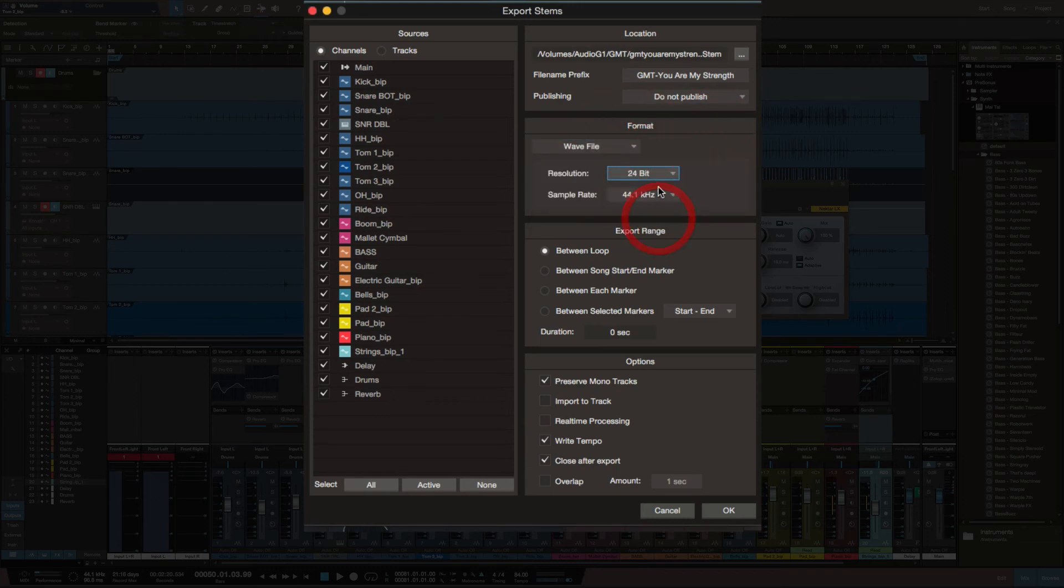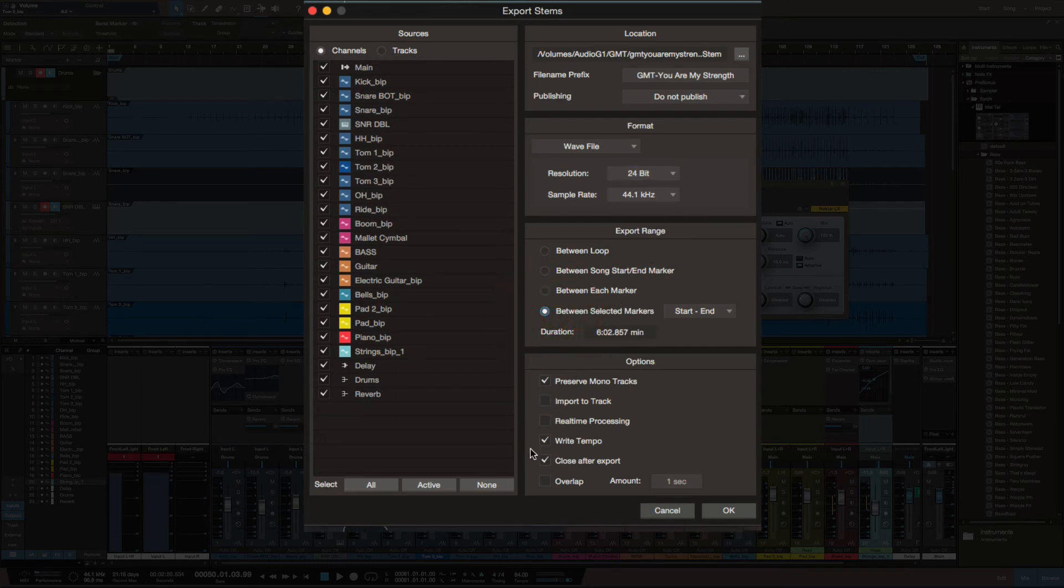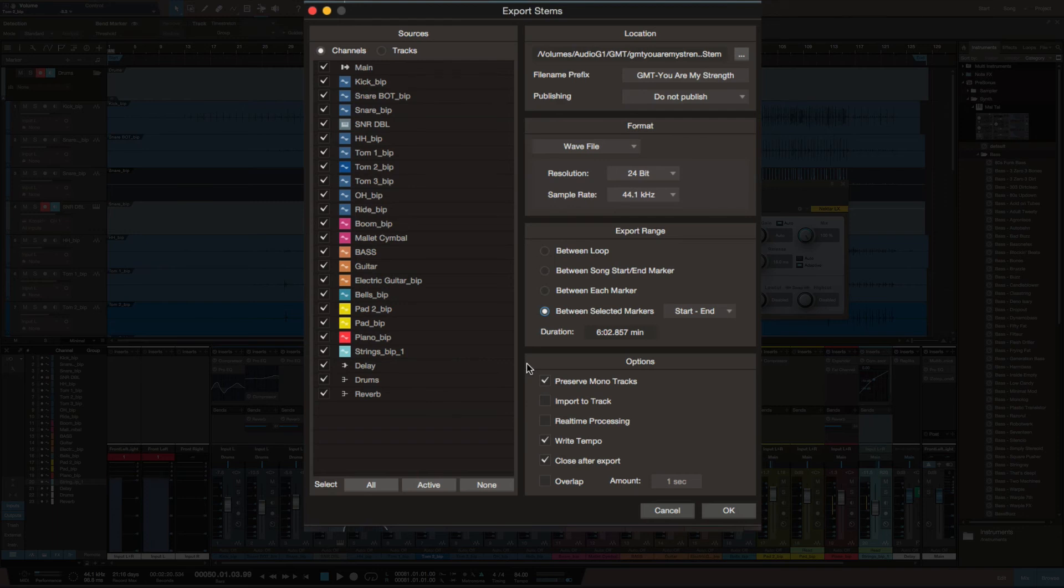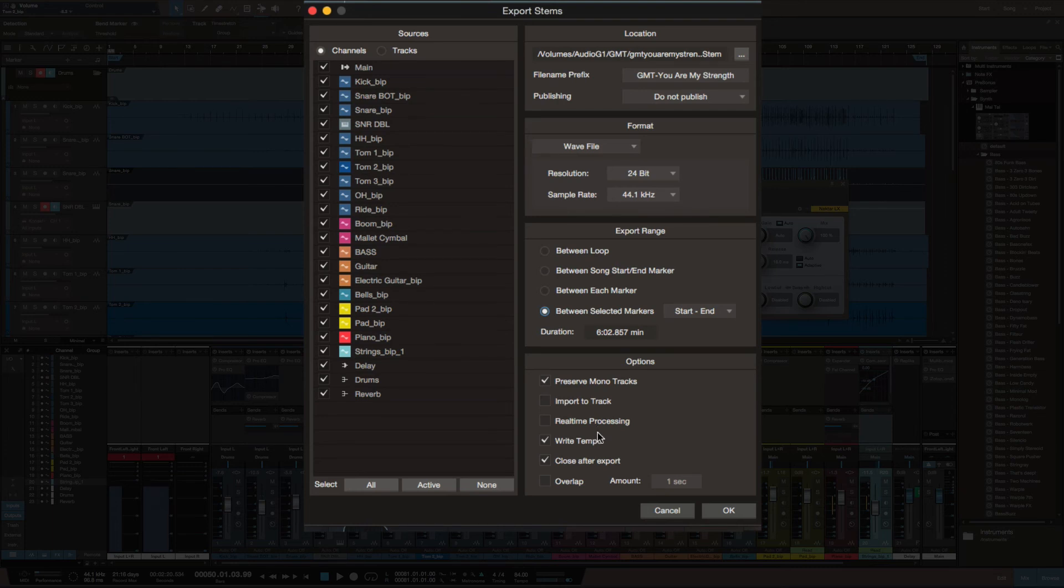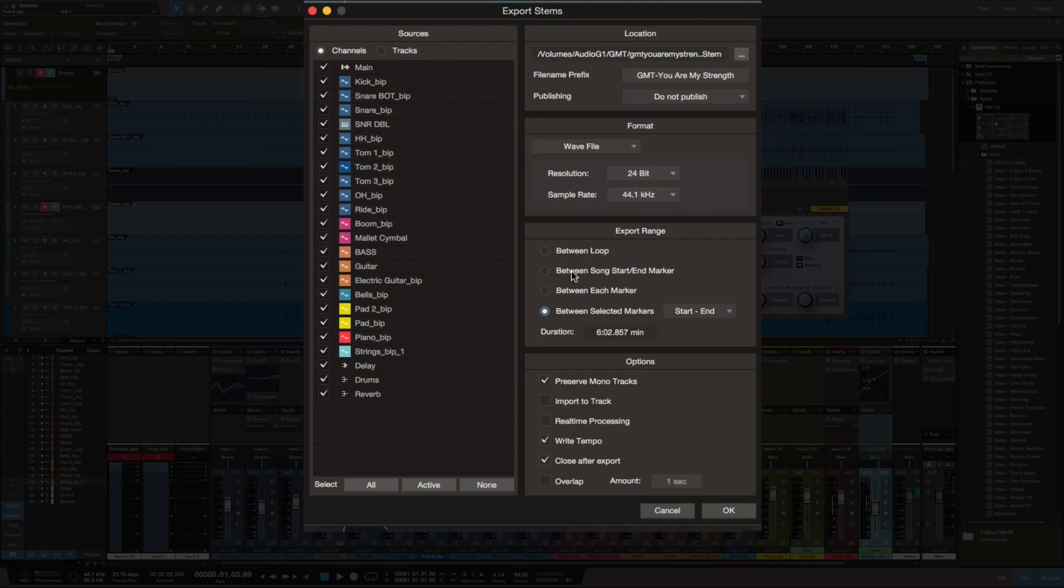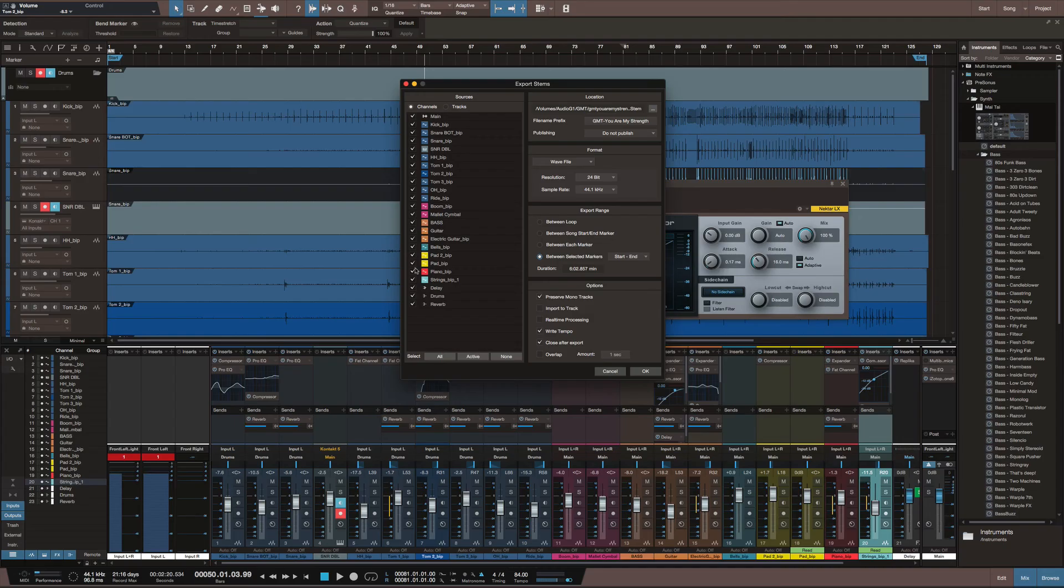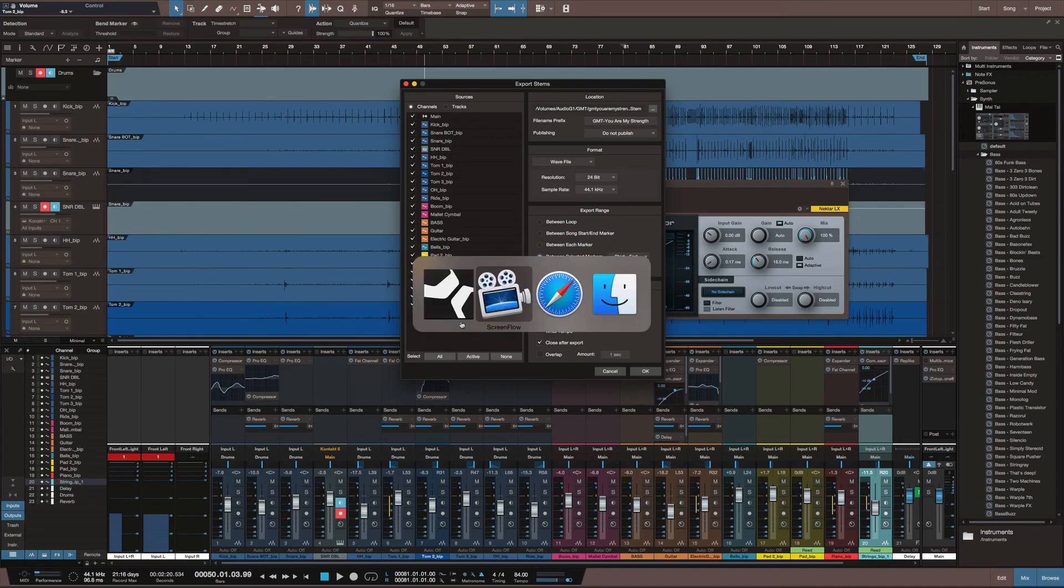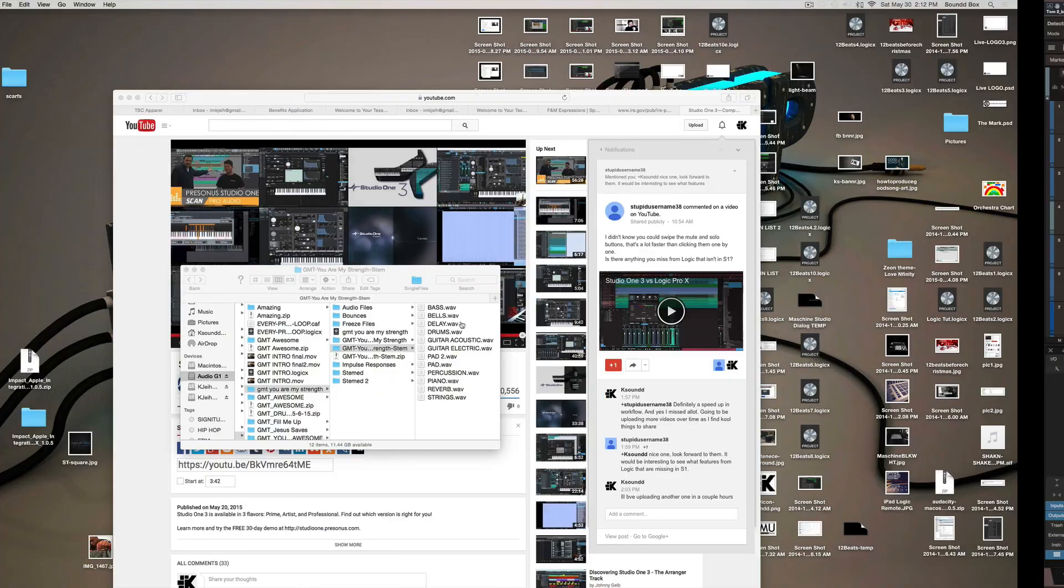Moving forward, all of these parameters are the same. You can write the tempo on there, which is cool. In Logic you can do that as well - you have information within the wave, so when you pull it up, I can import the tempo of the song. I see you can do that here as well.